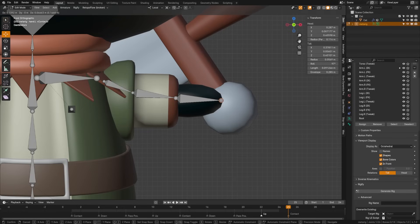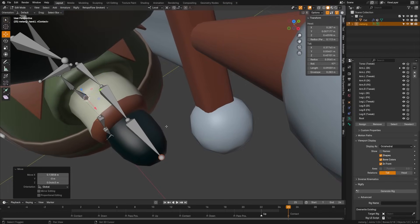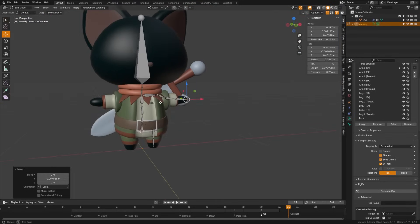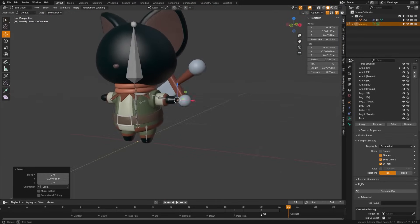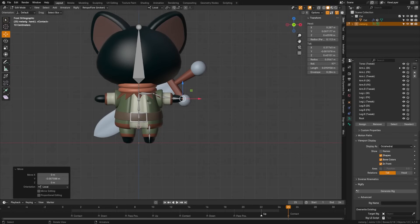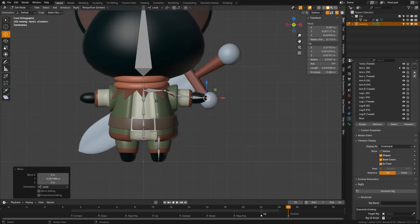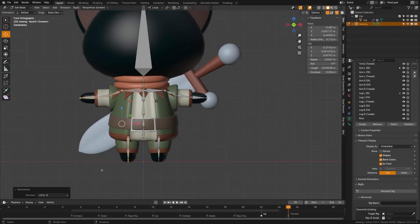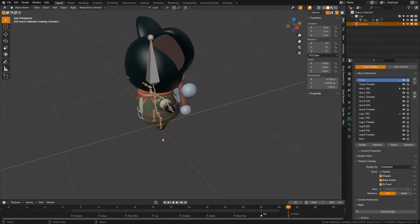We're going to check in the other views and make sure it doesn't need to be any more centered. I'm also going to change from 3D cursor to median point and scoot that forward. I'm pretty happy with the basic placement of the armature on our character. So now I'm going to select all these bones and hit Symmetrize. If it doesn't symmetrize correctly, check down here — you may need to change it to the correct direction.